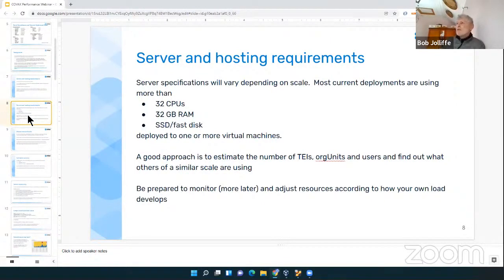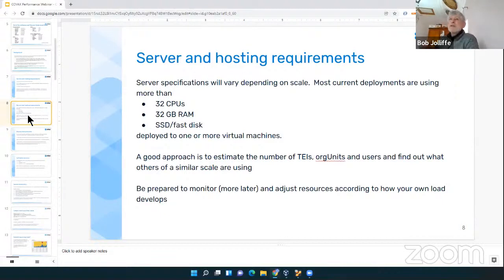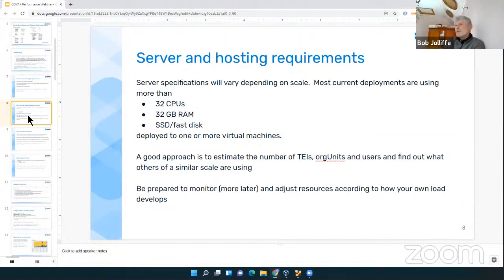Talking about concrete things, at the end of the day you do need to get a server of some sort. The specifications will vary a lot depending on scale. Numbers like 32 CPUs, 32 GB RAM, SSD fast disk were discussed as minimal requirements. However, most of those deployments like Sri Lanka are using considerably more than this — the database in Sri Lanka has 128 gigabytes of RAM, just for the database, not including Tomcat and other components. So unless you're talking about a very small place, those would likely be an underestimate.